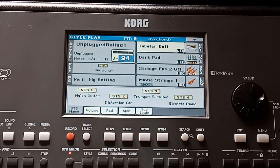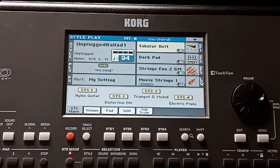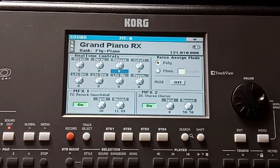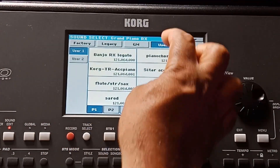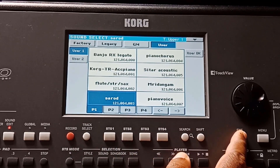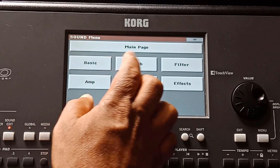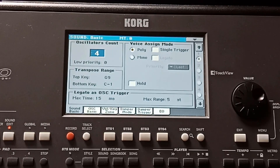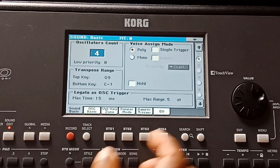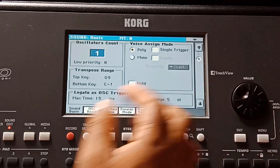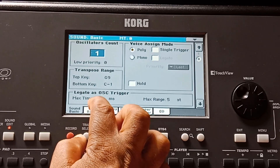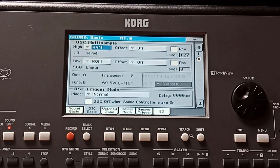The sound edit function is used to create new sounds and edit existing sounds in the Korg keyboards. I press the sound edit function and the sound edit page appears on the display. I am going to choose a sound from the user bank. I press the menu button and that takes me to the main page, and I am going to choose Basic. This particular sound is made up of four oscillators, but for our purpose today I am going to make it one for the time being, then I press OEC Basic and that takes me to the edit page.